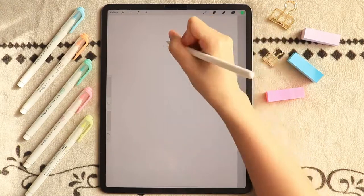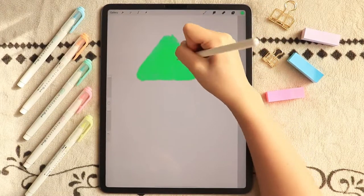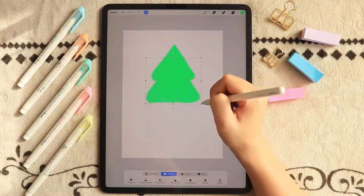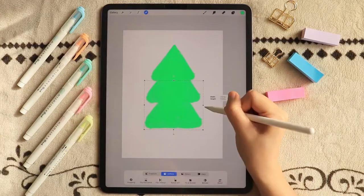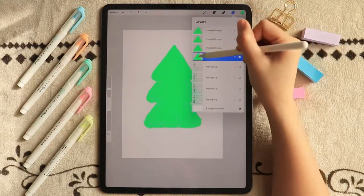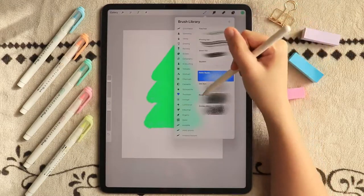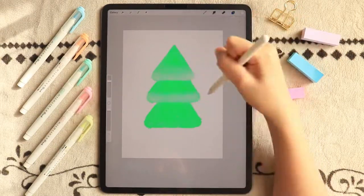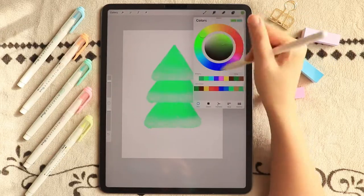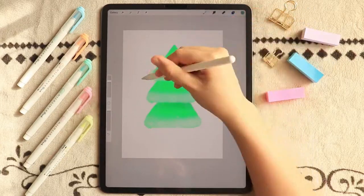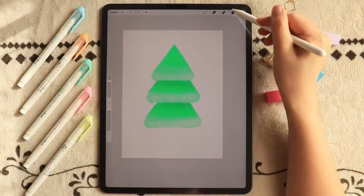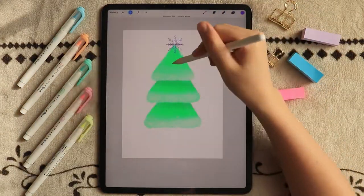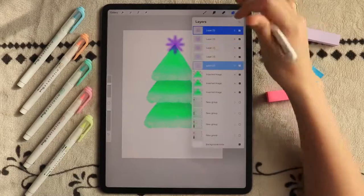For this Christmas tree, I drew a triangle and duplicated it twice, resized the two duplicates into bigger sizes, and arranged them in layers. Using the noise brush under touch-ups in the brush library, I added a highlight on the bottom part of the triangles and shadows on the upper portion where the triangles met. Then add a tree trunk and a snowflake star and we are done!